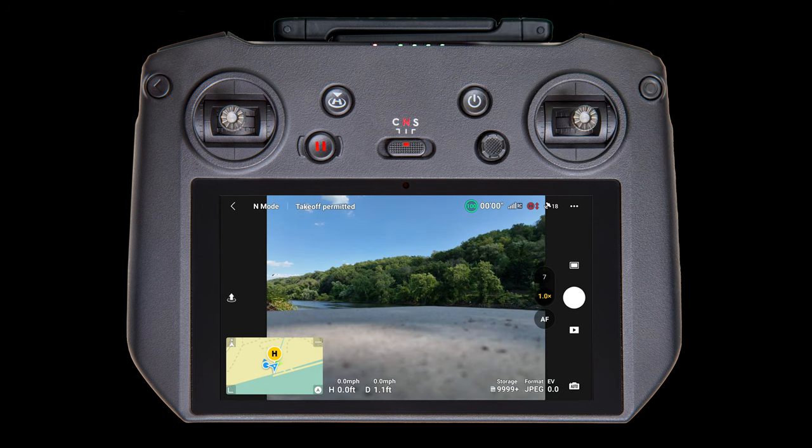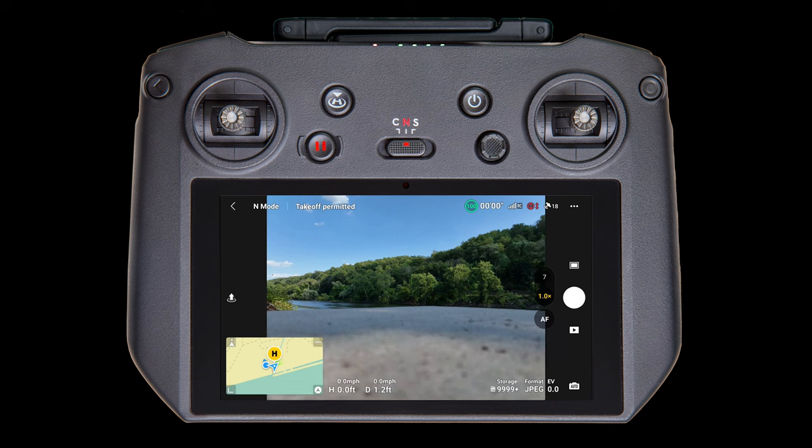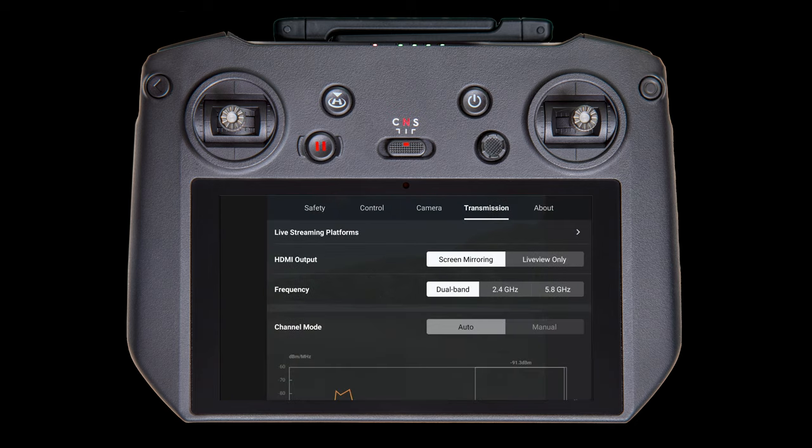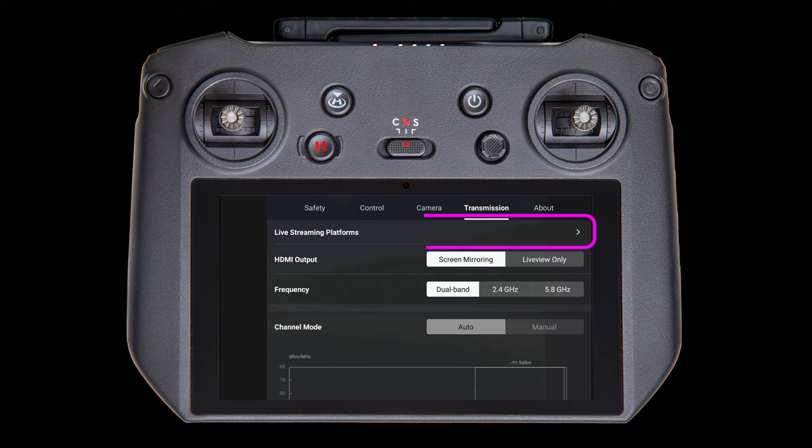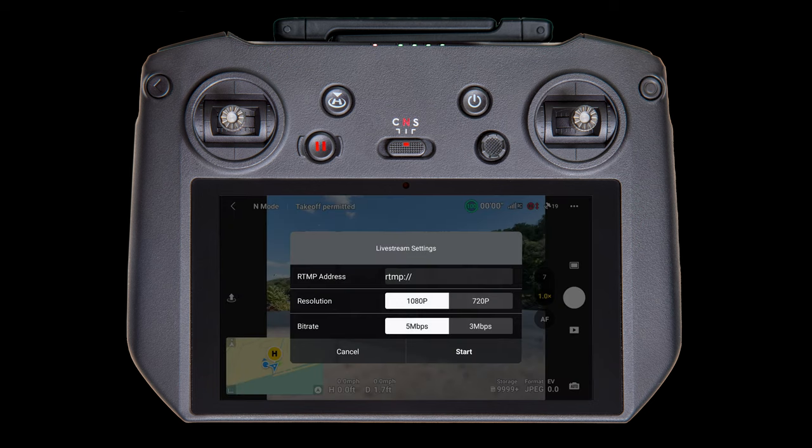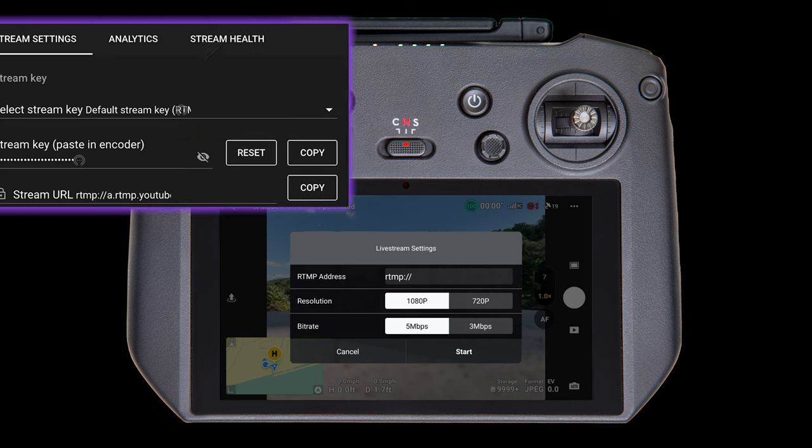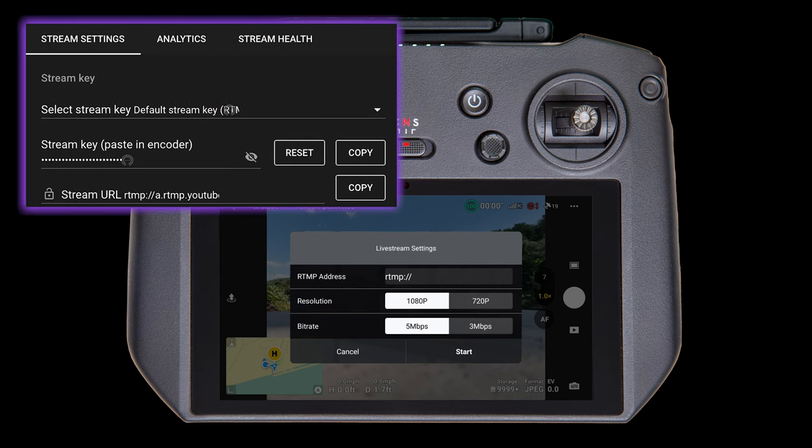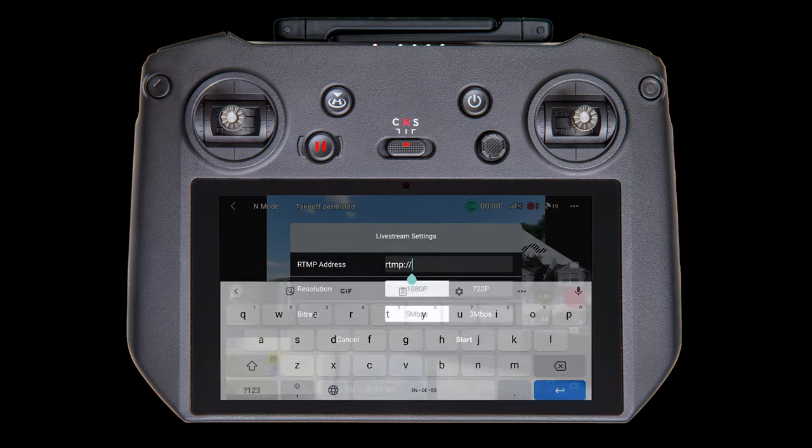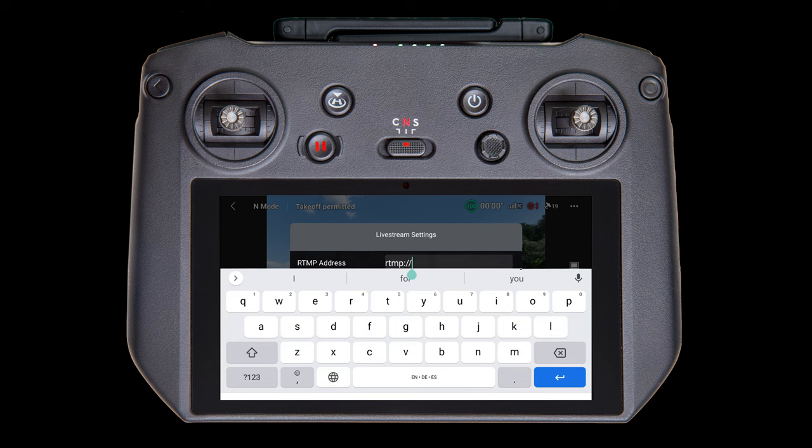To set up the remote controller as an encoder and start sending your stream to YouTube, in the upper right, tap the three dots. And then tap on the Transmission tab if it's not already selected. Next, at the top of the screen, you'll find Live Streaming Platforms. Tap on the right arrow. At this time, the only supported platform is RTMP, which is real-time messaging protocol. Tap on it. If you remember earlier in this tutorial when we were on the control panel on YouTube, we showed you where the stream URL and the stream key are located. They both go into this address field. Tap in the field, and the virtual keyboard opens.